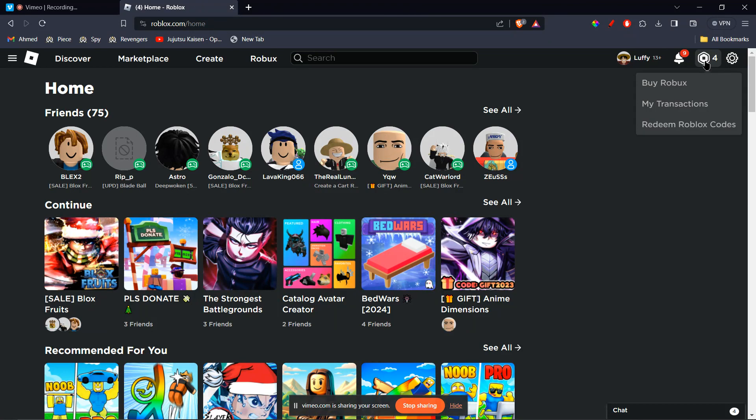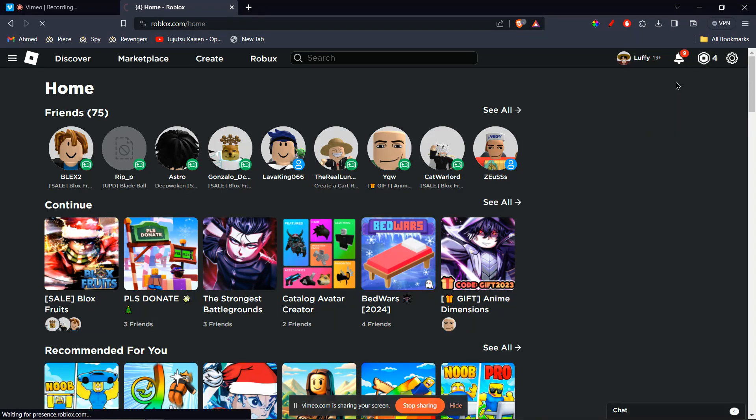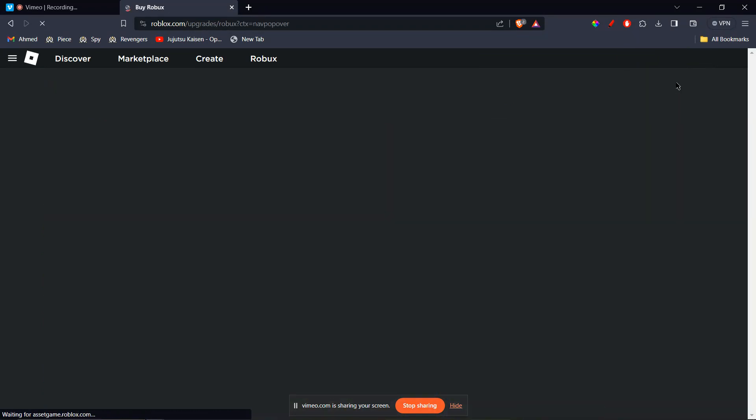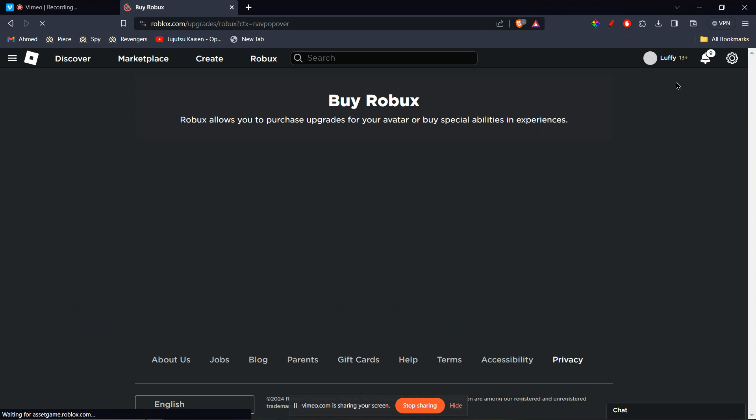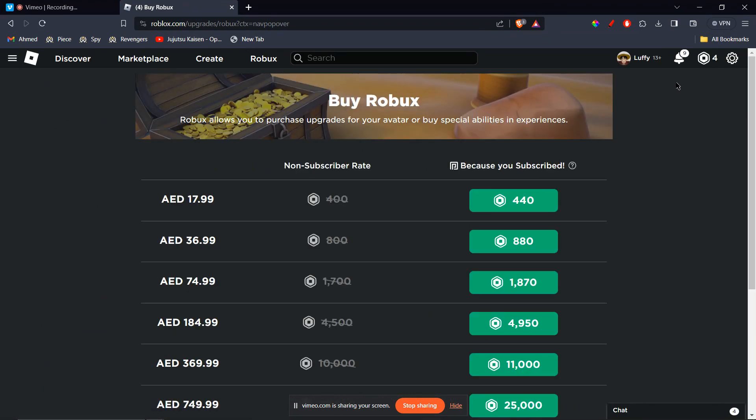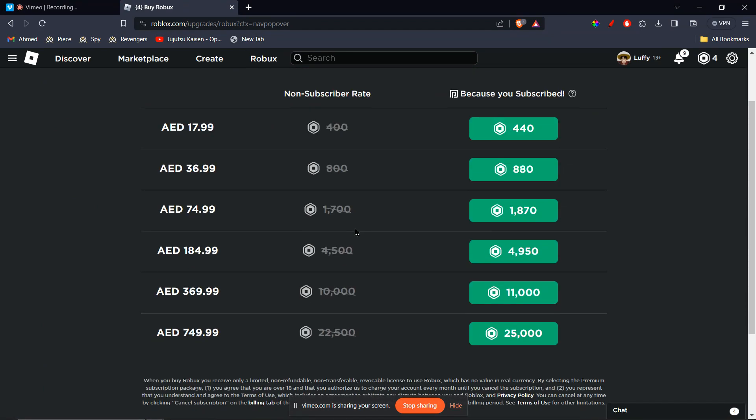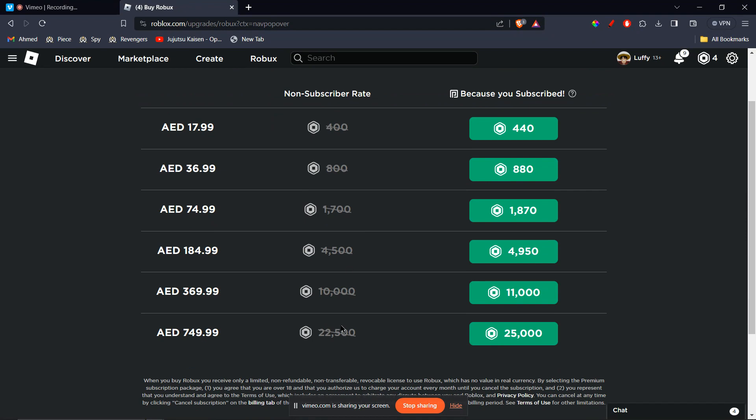Then you're going to choose a package you're going to buy, so I'm going to click on Buy Robux. Once I'm here on this page, you're going to see many packages from 400 Robux all the way to 22,500 Robux.